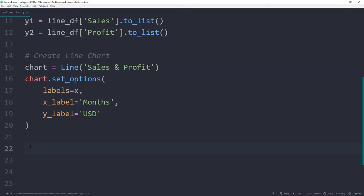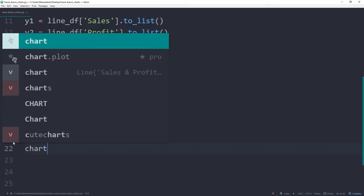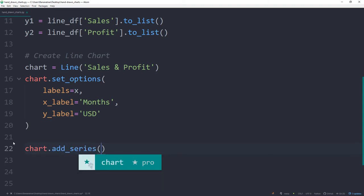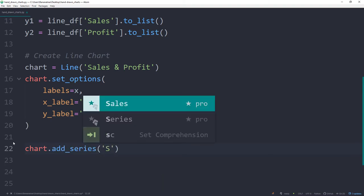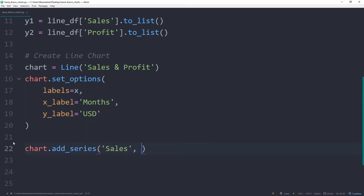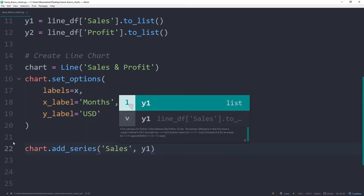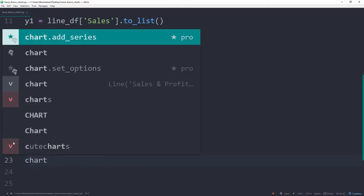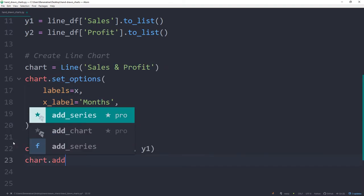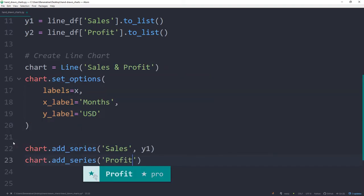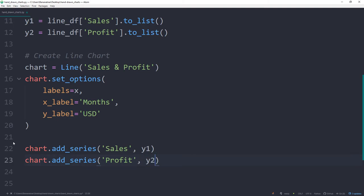With our instance of the chart, we can now add our lines by using the add_series method. In our case, the first line will be our sales and the data is stored in y1. The second line will show our profit, which we have in y2 available.